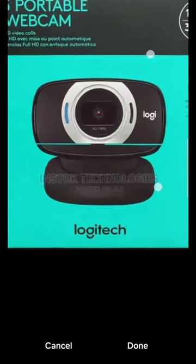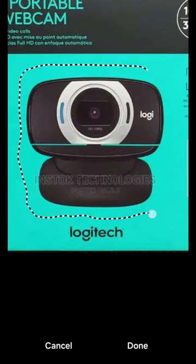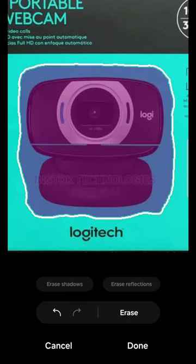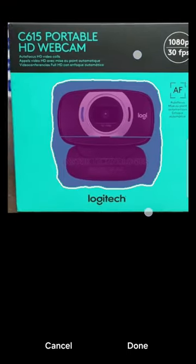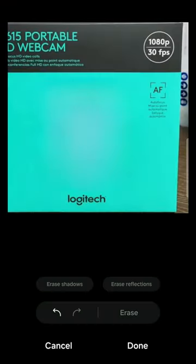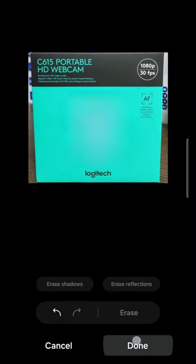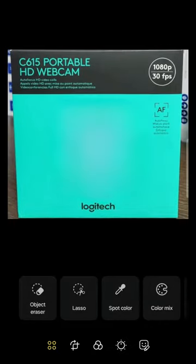Now, first of all, zoom in — you can zoom with your two hands. Now select this camera as a whole, leave the Logitech, only select this camera. Once you select this camera you can see it's now selected. Click on Erase and see what is going to happen — you can see the image has disappeared.